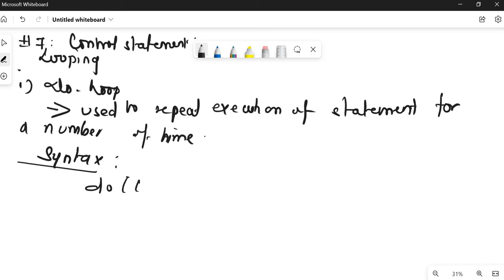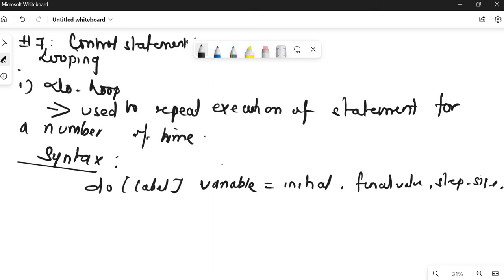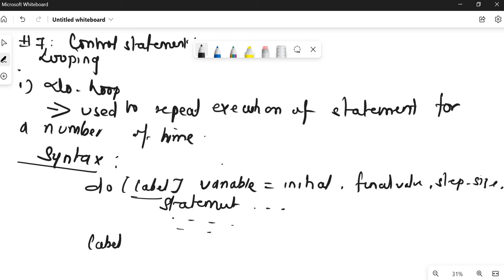If you see the syntax of the do loop, you write 'do' followed by a label. After that you give a variable name, then the initial value, final value, and increment or step size. Inside the body of the do loop you write your statements, and then at the end you write the label followed by 'continue'.